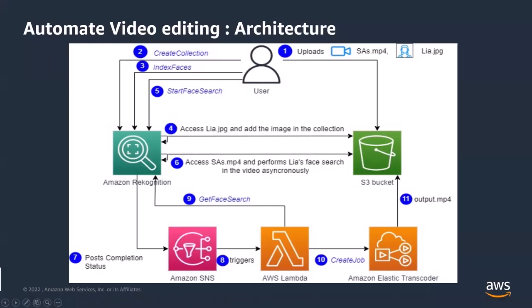all of this is automated. We have a Lambda function again. And I'm going to show the Lambda code in a minute, but once Amazon recognition pushes the notification that its job is done to the SNS, SNS would automatically trigger the Lambda function to just do the further processing.